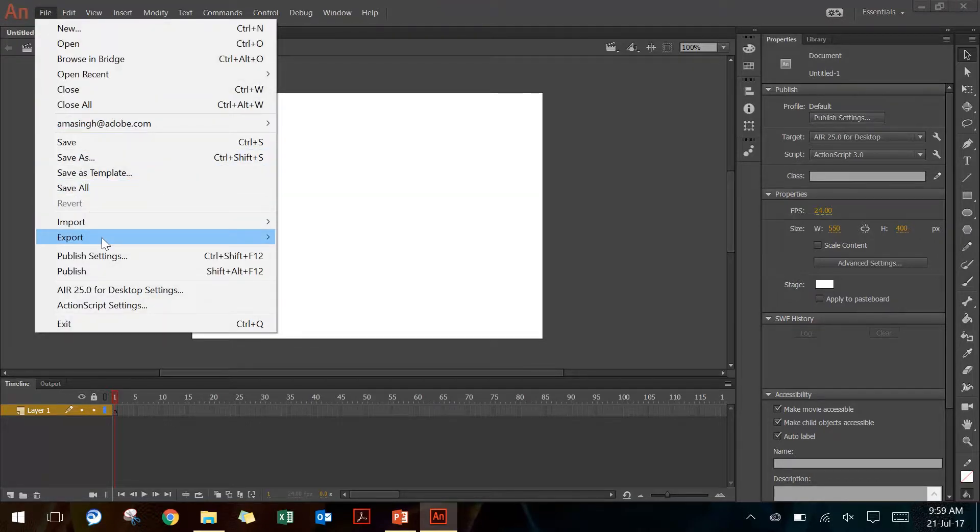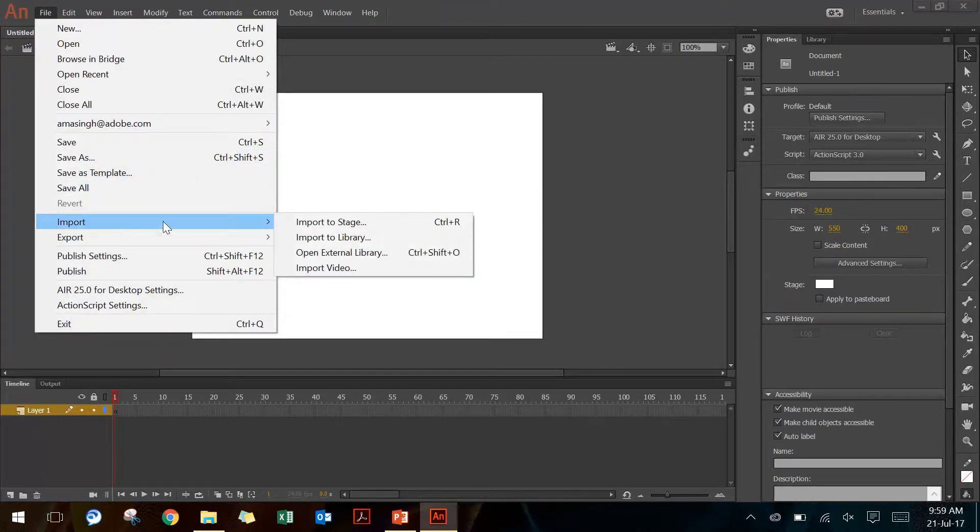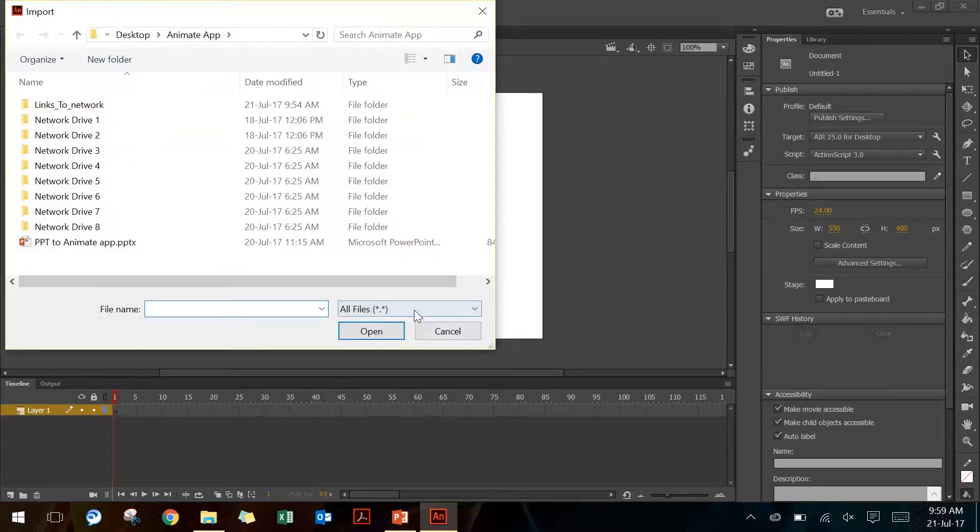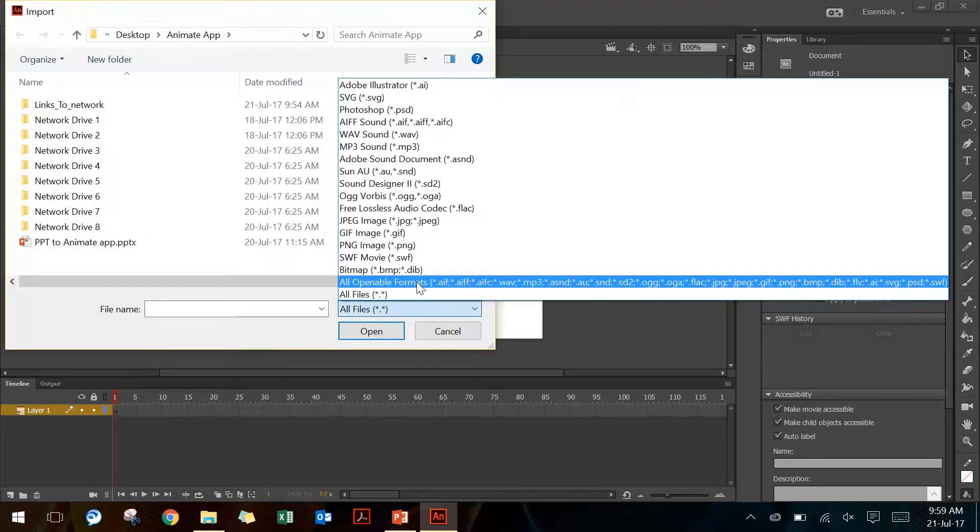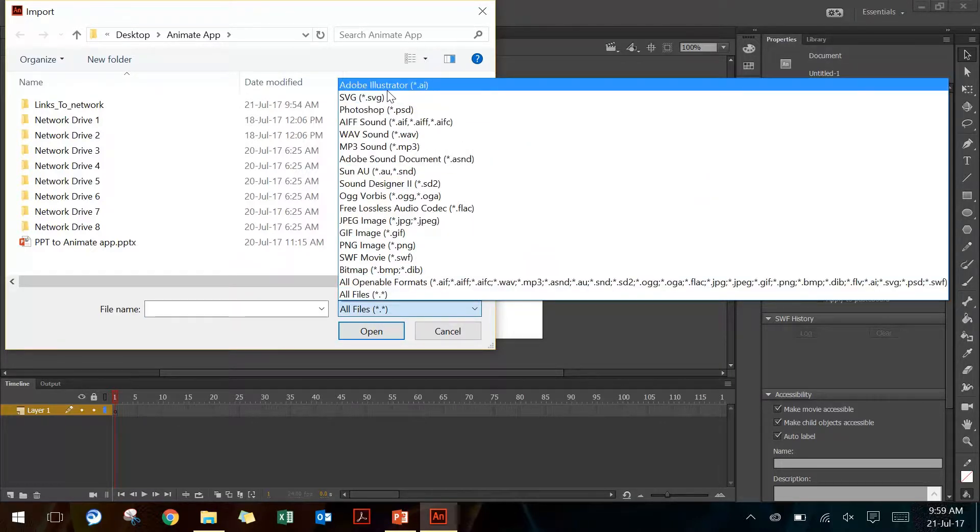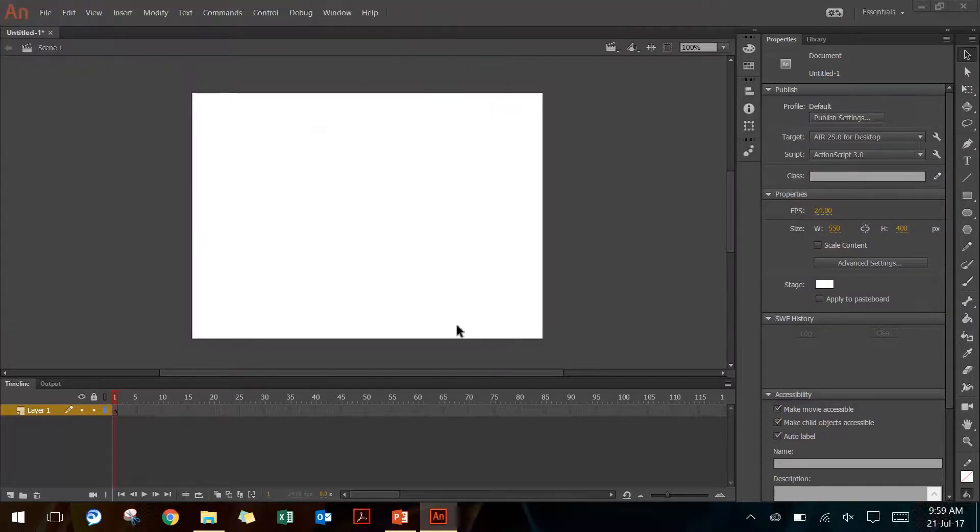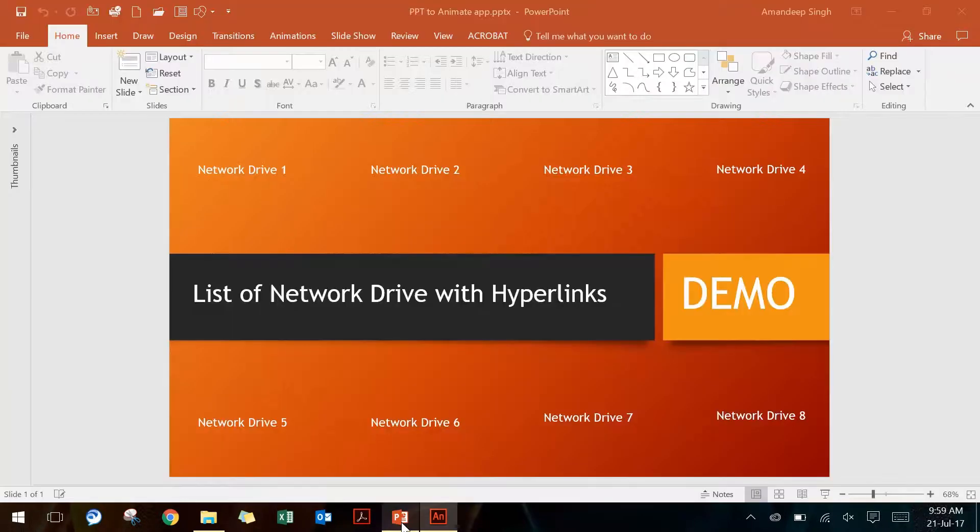So basically there is no direct way, but there is a workaround. If I go to File > Import > Import to Stage again, you will see in the list of acceptable or readable files you will have Adobe Illustrator, and that is AI file which can be accepted by Adobe Animate. So I'm going to hit cancel and go back to PowerPoint.